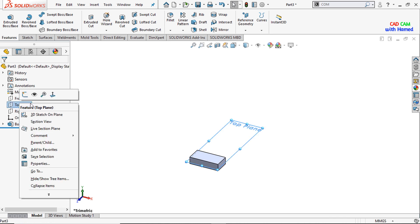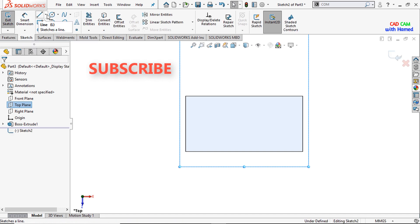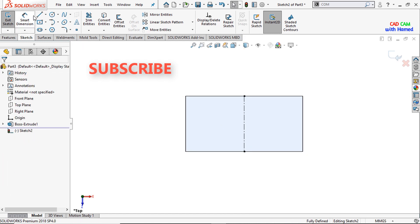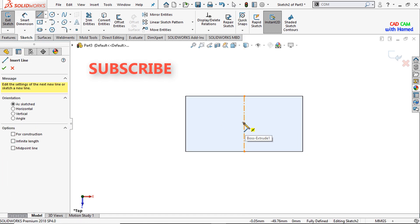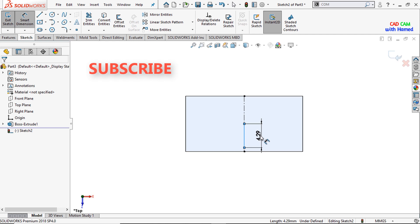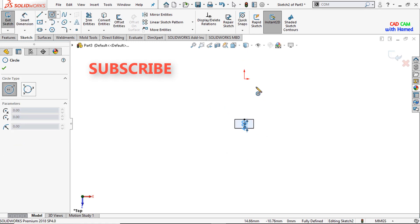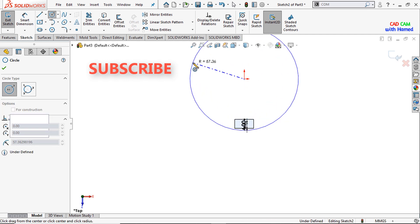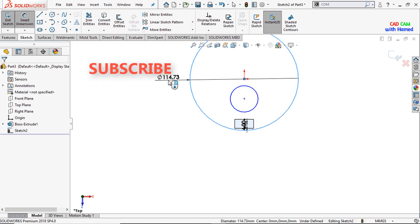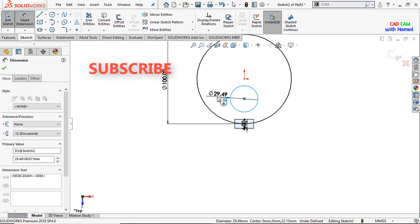Now I will select the top plane, make it normal, and here sketch this one. I will draw a center line here and make a line. I will give this dimension as 4 mm, press OK. Now I need two circles here — I will give this dimension as 100 and this dimension as 25 mm.